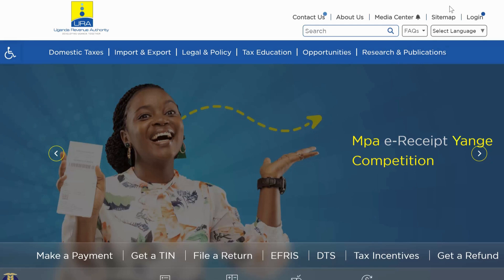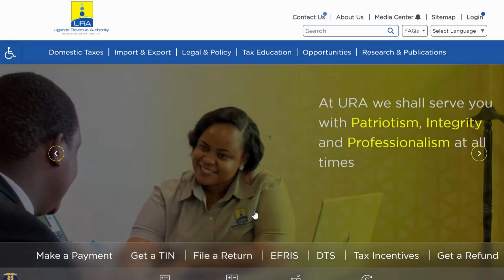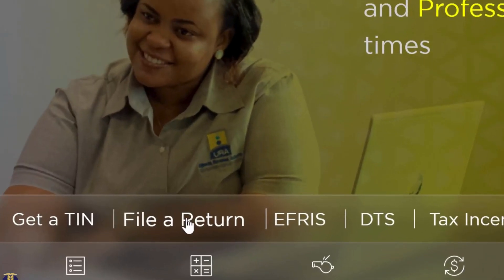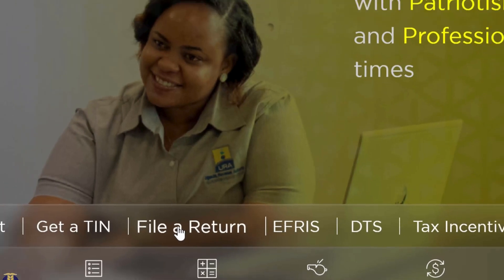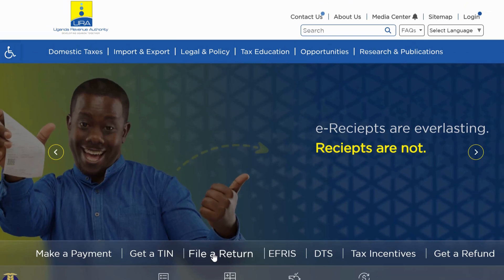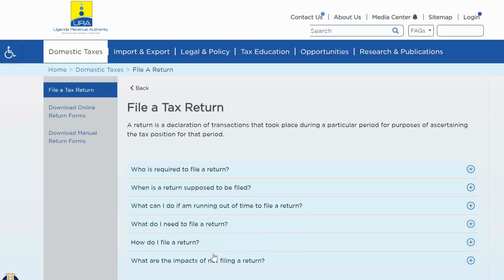What you do is come down here under 'File a Return'. You can see everything has been simplified. So you click on 'File a Return'. When I click on 'File a Return', I am going to be redirected to another page with several returns that I can use to file.